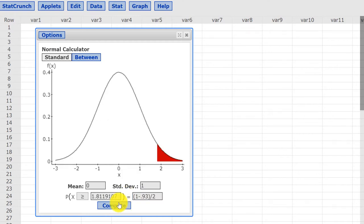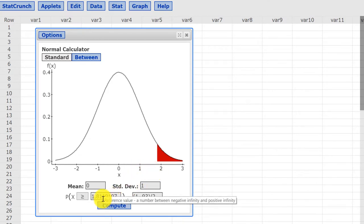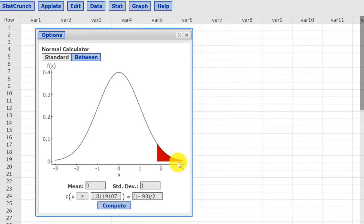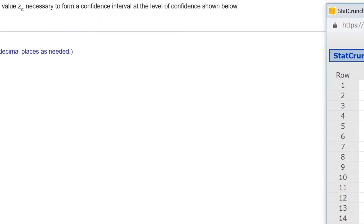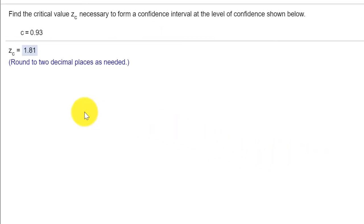And you can see we've got our positive critical value, 1.812. And that's this little red area there. If we look over here in our problem, you can see that's the value they wanted, 1.81, the positive critical value.